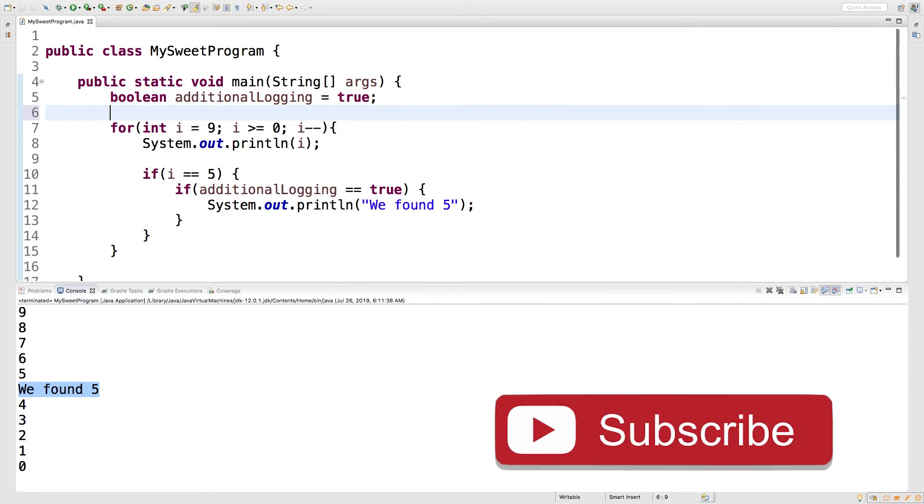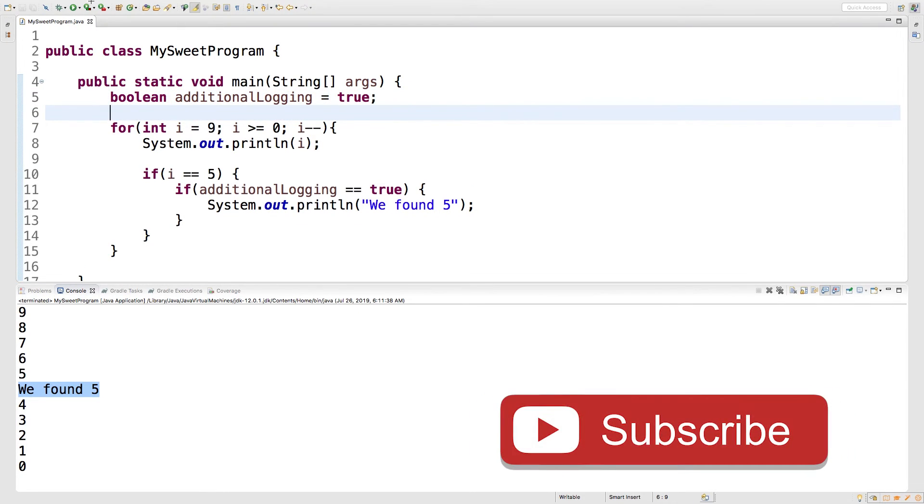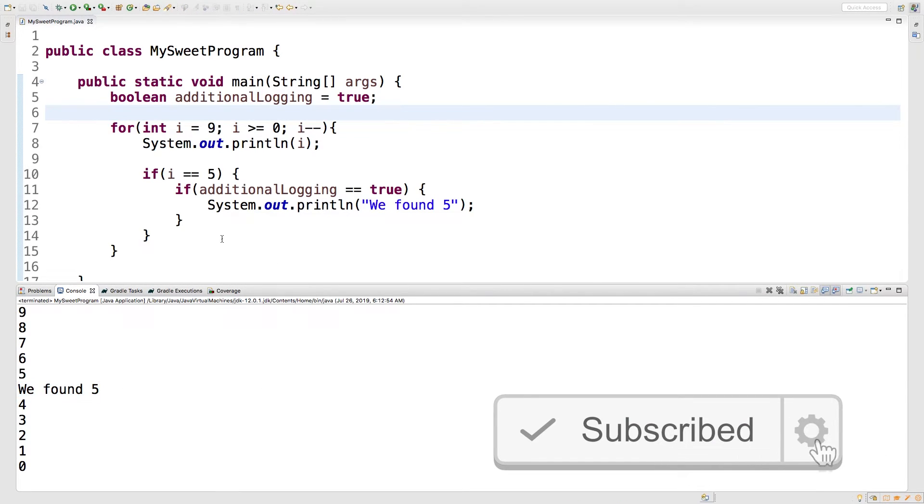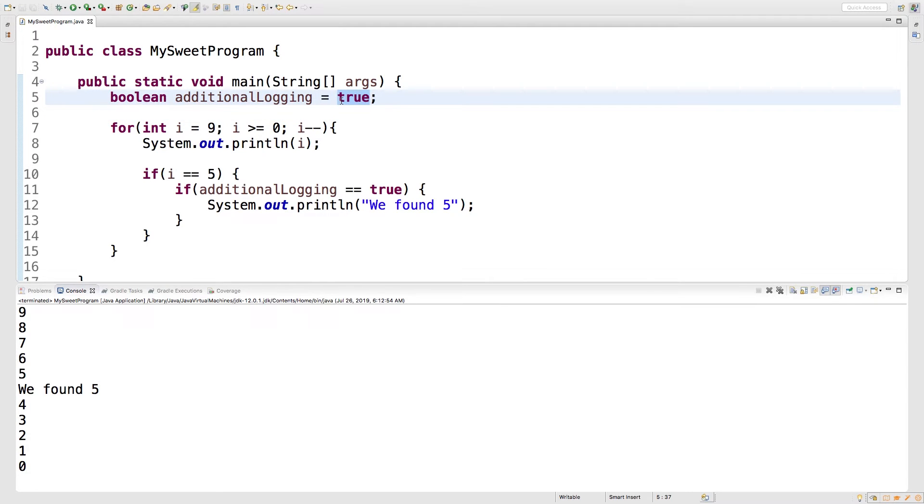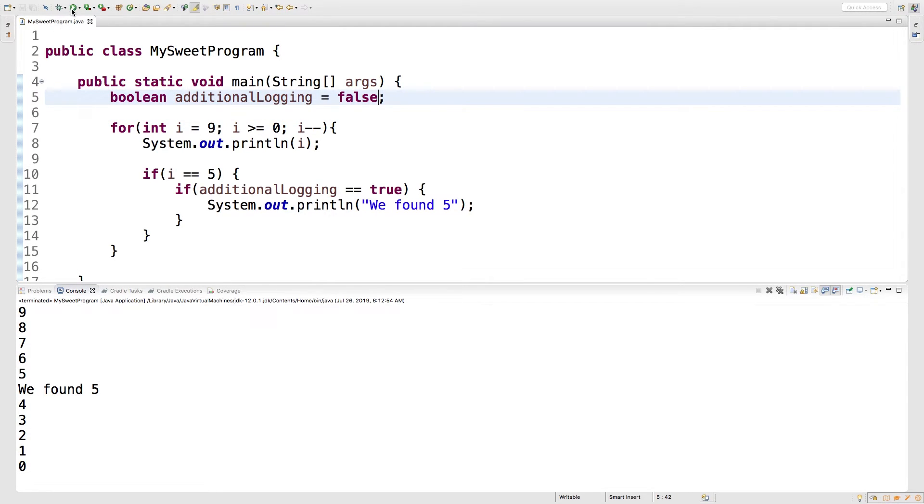Alright, so why am I doing this exactly? Well I'll show you guys. See when we run this, we get this additional information and we could sprinkle that throughout our code. But then what we can do is go in here and set this to false. And then that's going to get rid of that additional logging and it's going to change throughout our entire program. Sweet. So those are some simple examples.